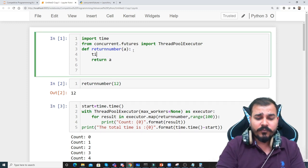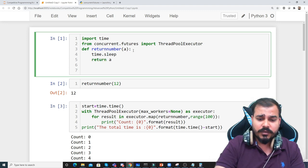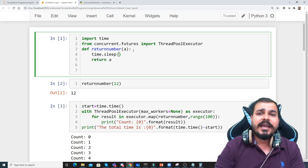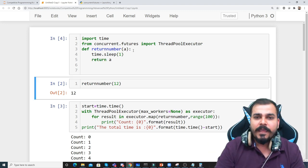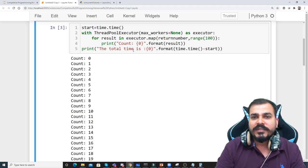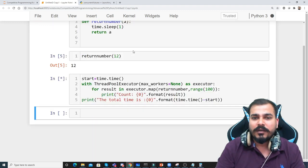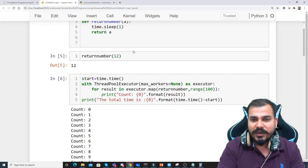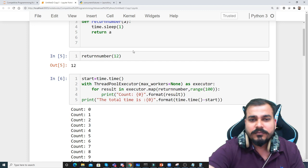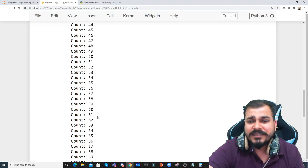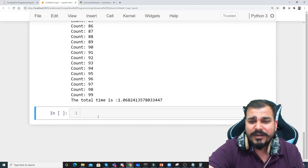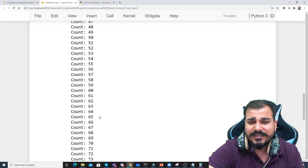Let me do one thing — let me say time.sleep and I want to provide time.sleep of one second. I'll execute it now. What will happen once I execute? Count zero will come, then after one second everything is getting displayed.